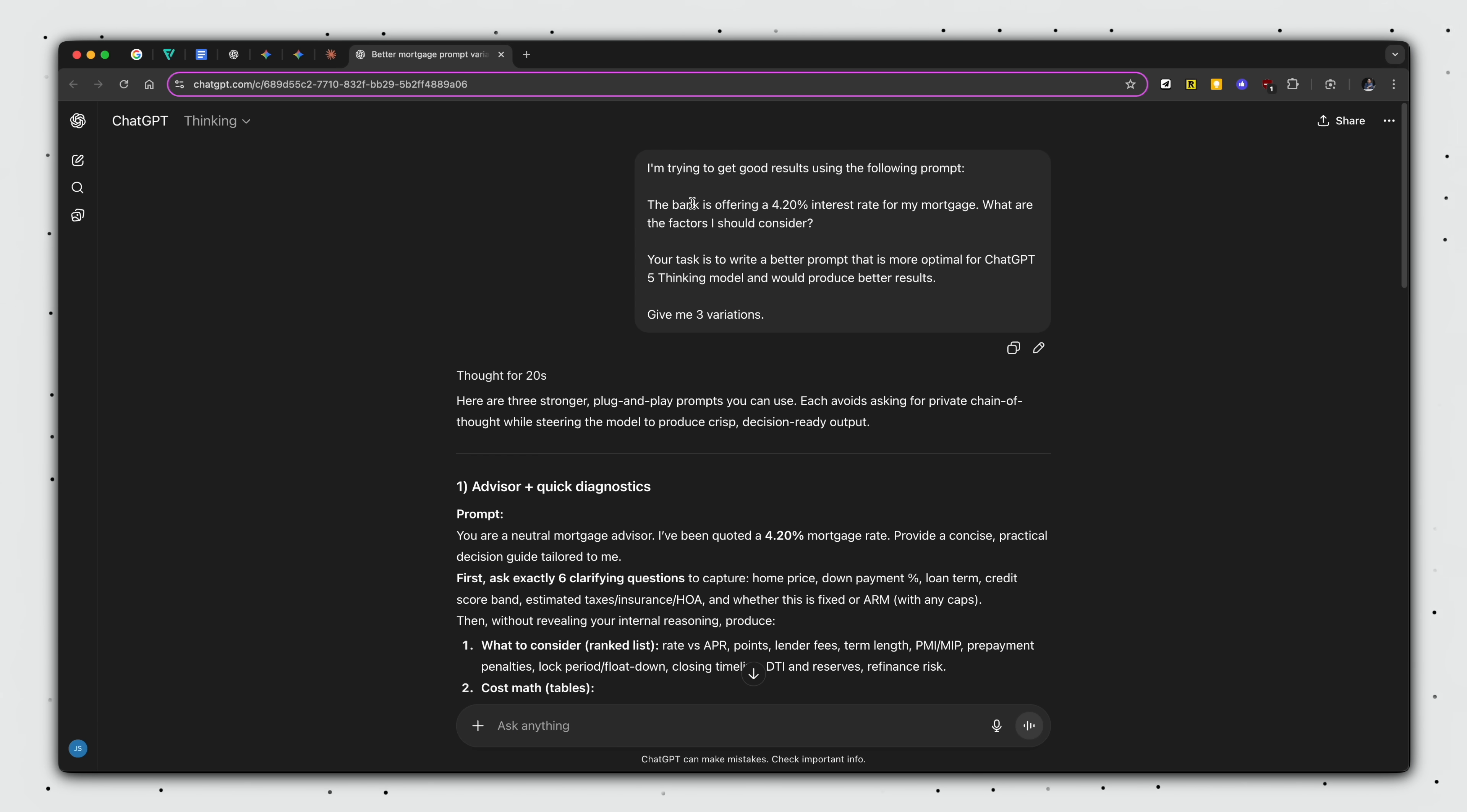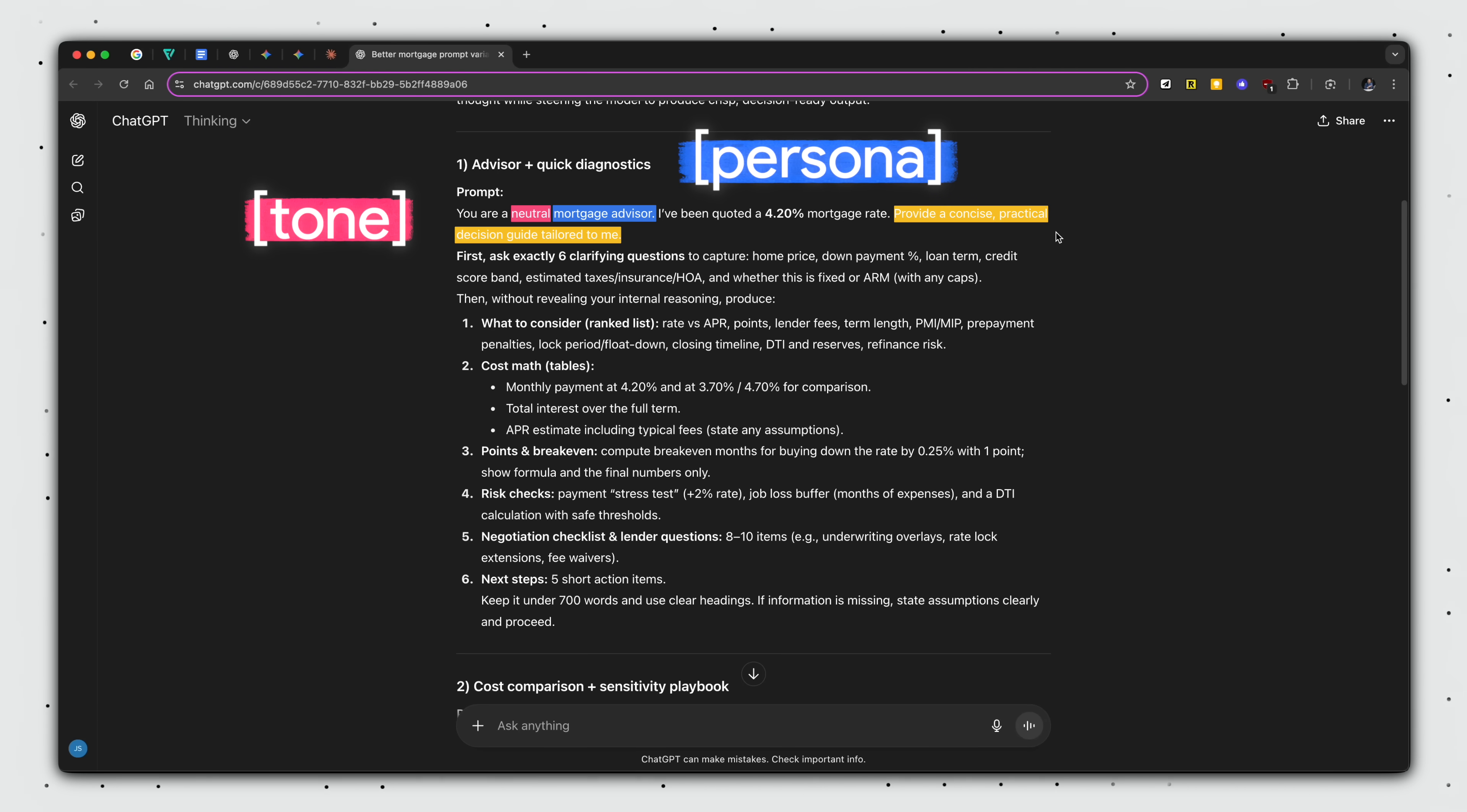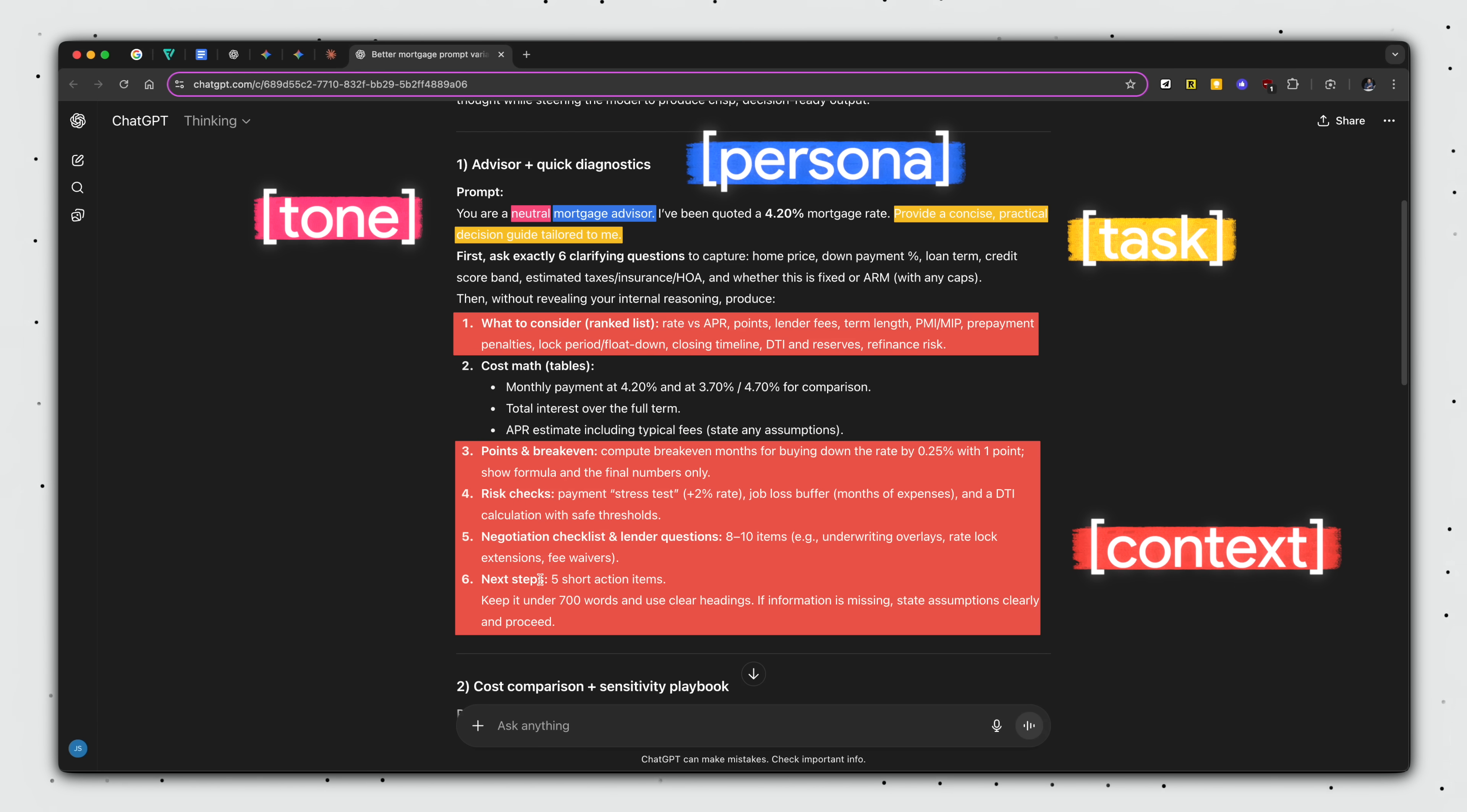Looking at the results, we can see right off the bat, this is much more comprehensive. You are a neutral mortgage advisor, tone and persona. I've been quoted this mortgage rate, provide a concise, practical decision guide tailored to me. That's a task. Okay, I won't read the whole thing. But the new prompt provides a lot more context.